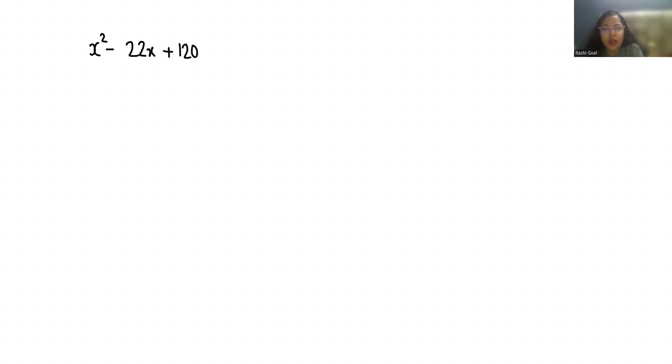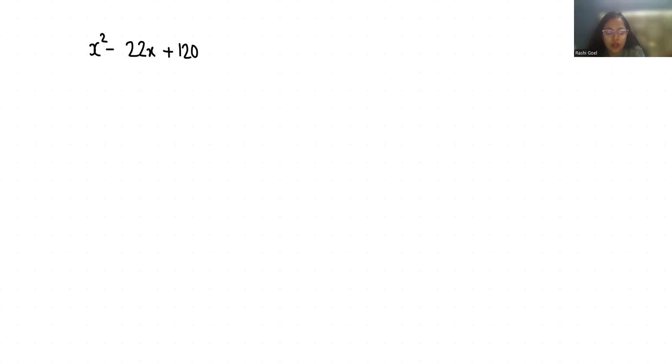Hello everyone, welcome to my channel. My name is Rashi Goyal and in this video we are going to factor the expression x² - 22x + 120. So let's start with today's video solution.